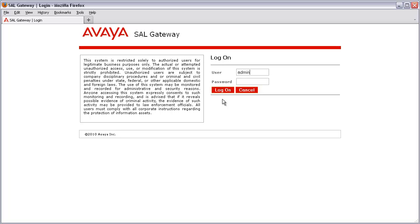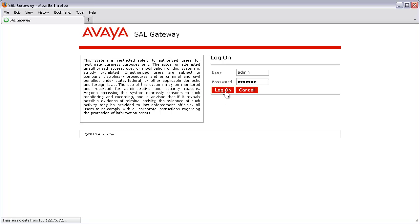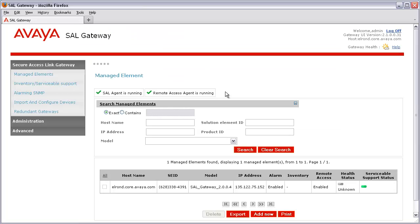I'll enter that into my login field. I'll then provide my password and click the log on button. Once authenticated, I will be brought to the Secure Access Link Gateway Managed Element Configuration screen.